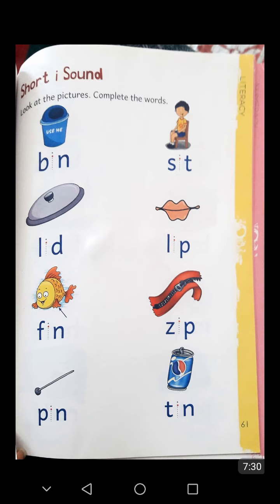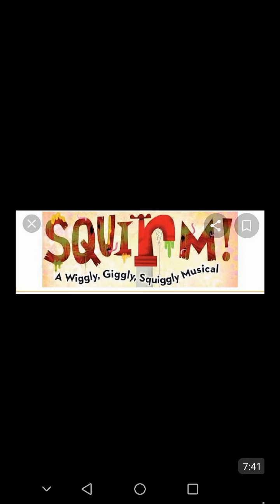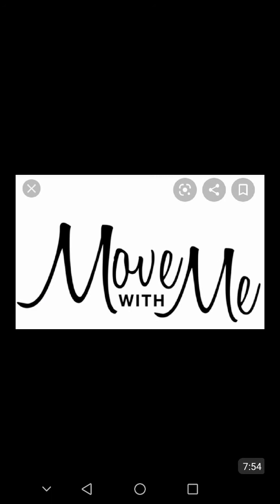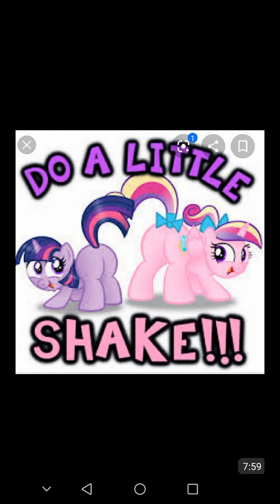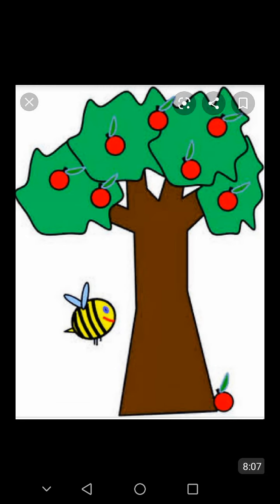Now, students, I am going to recite a rhyme — the Insect Song. Can you wiggle like a worm? Can you squiggle? Can you scurry? Can you flutter like a butterfly? Can you crawl upon the ground like a beetle that is round? Can you move with me? Can you flip? Can you flop? Can you give a little hop? Can you give a little shake? Can you dance like a bee who is buzzing round a tree? Can you move with me?